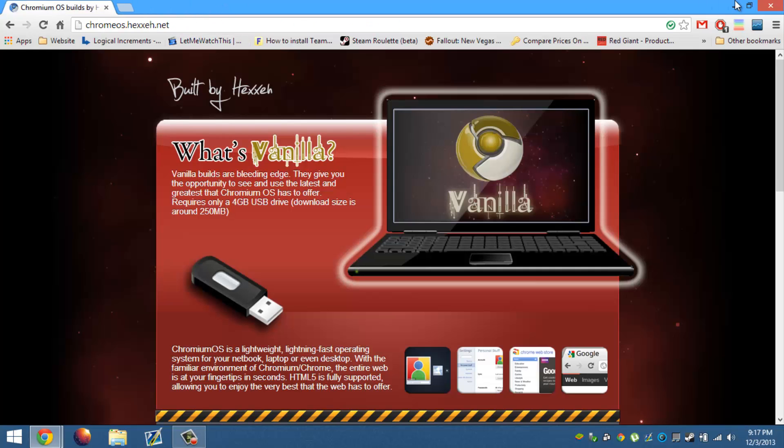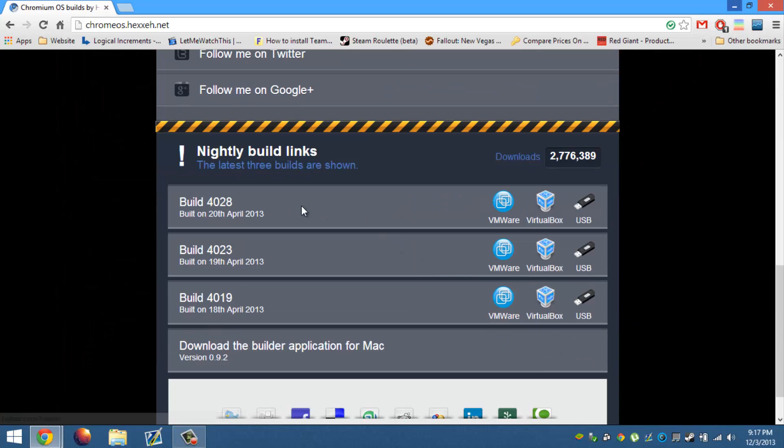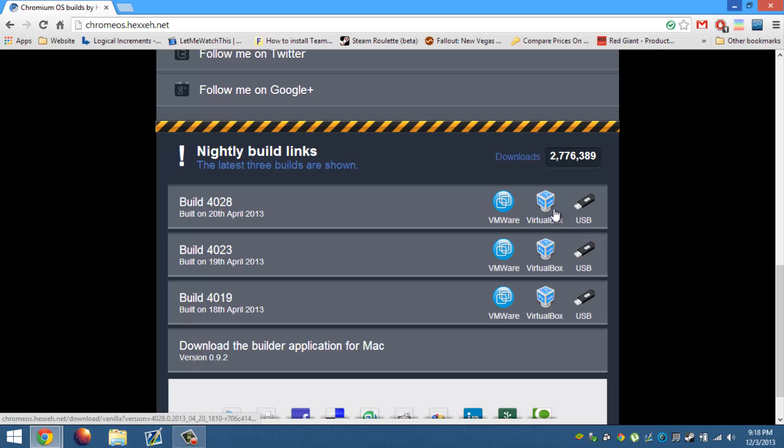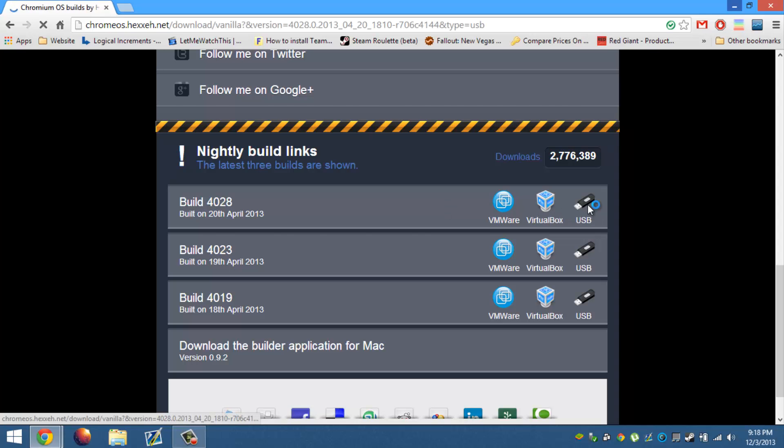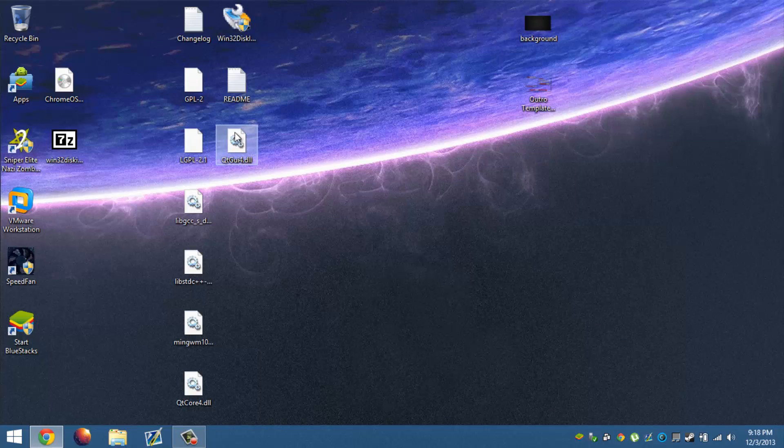So you can go ahead and download the ISO, which you're going to want to download the latest build, VMware image, VirtualBox image, or the USB image, which is what we want. We're just going to go ahead and agree to the terms and download.